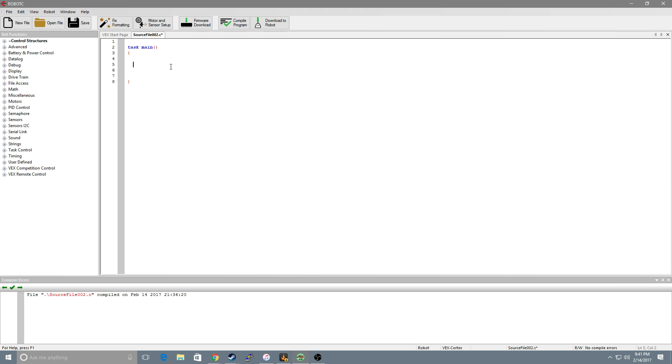Another cool tool that's built into RobotC is the autofill function. If I start typing in motor it autofills. I can use arrow keys to scroll down to something else and just hit enter and it autofills. This is good when you're starting out to make sure you're using the correct syntax.